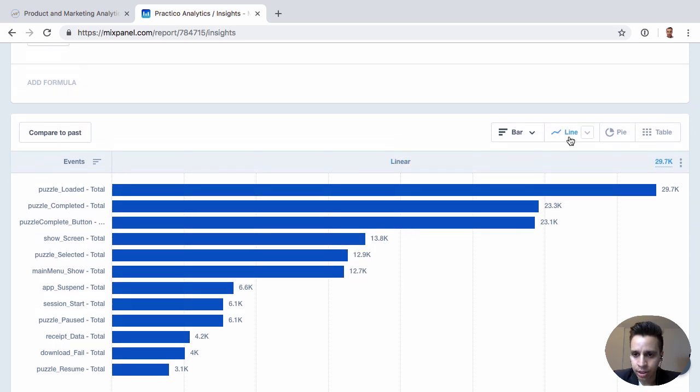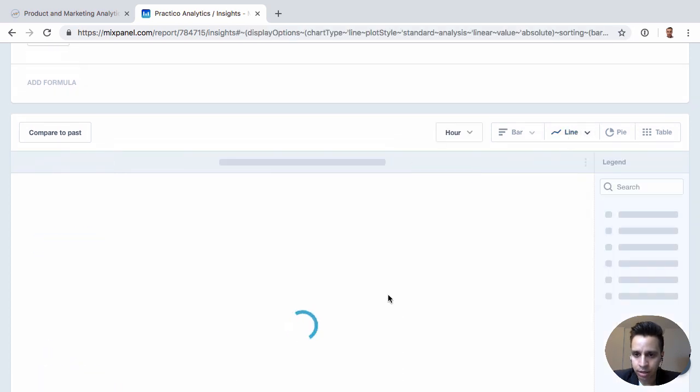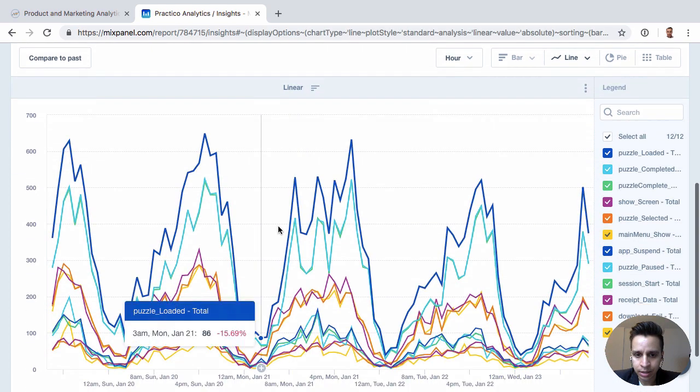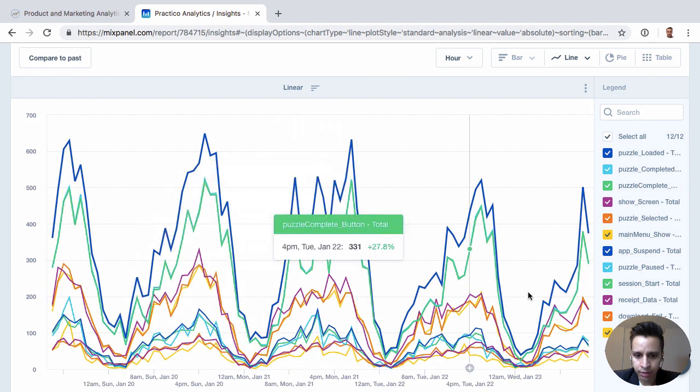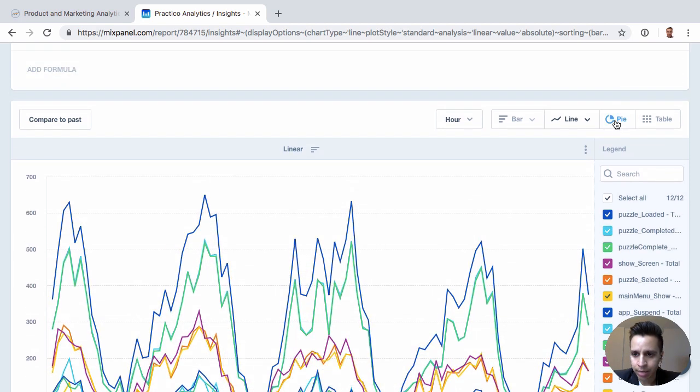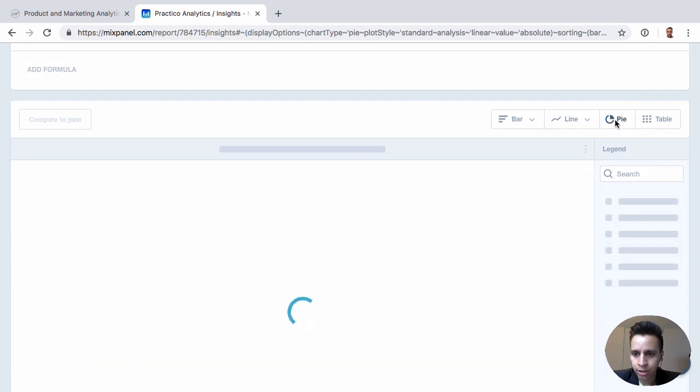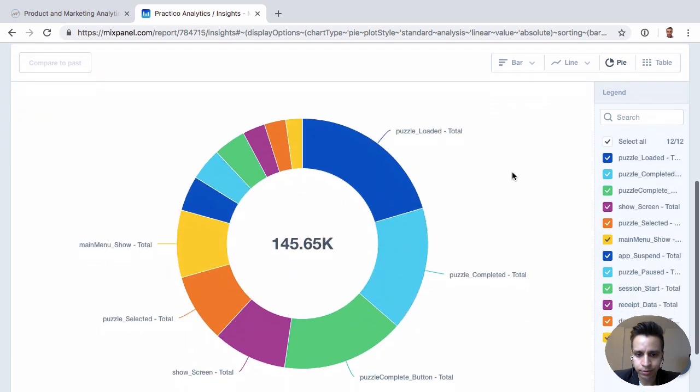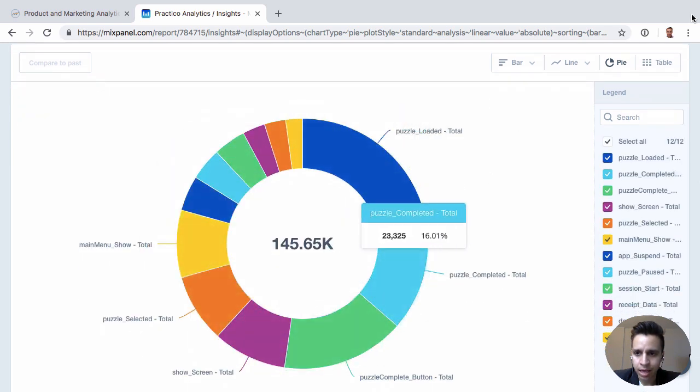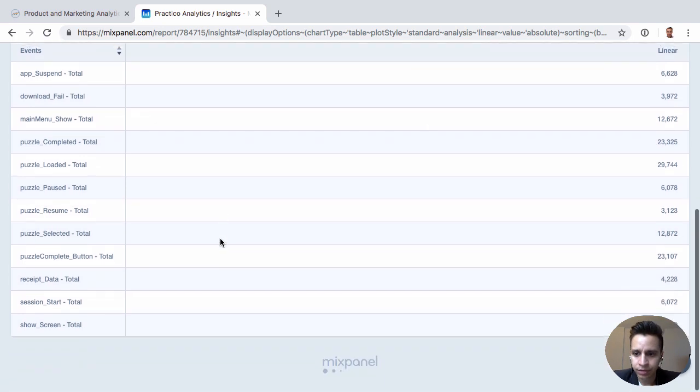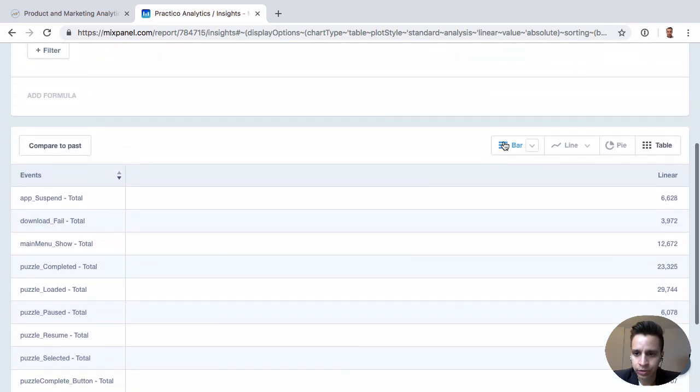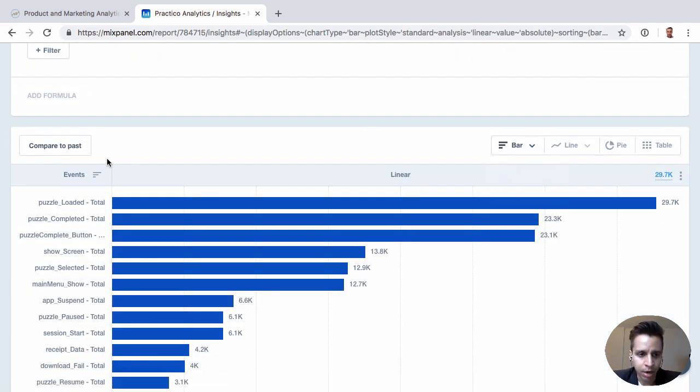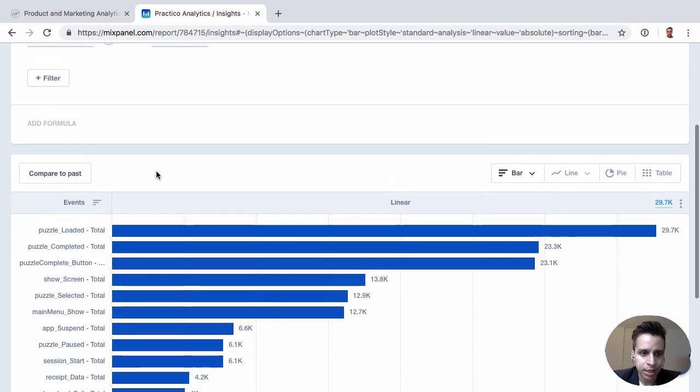We can, of course, change this from a bar to a line, if you want to see that. We can make a pie chart. Same thing. And we can make a table, if that is easier to read. So we have a few options here on how we handle this.